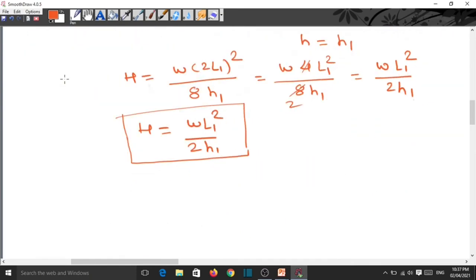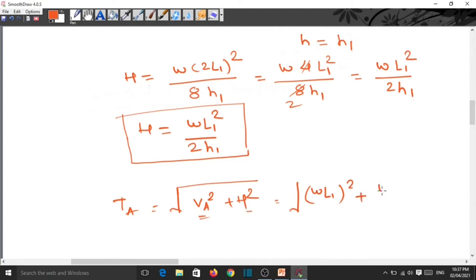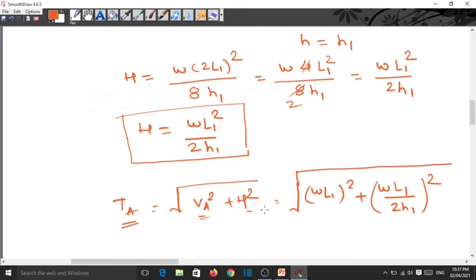The tension in the cable at support A is TA = √(VA² + H²), which equals √[(WL1)² + (WL1²/2H1)²].